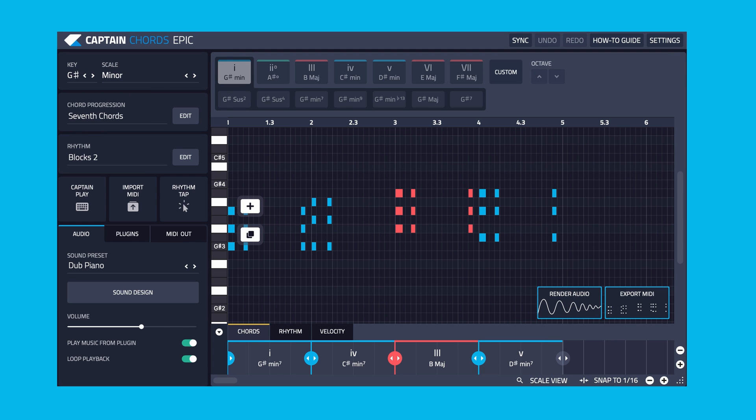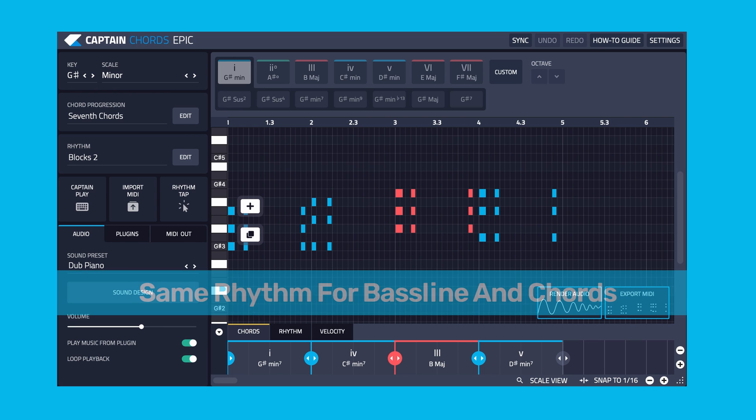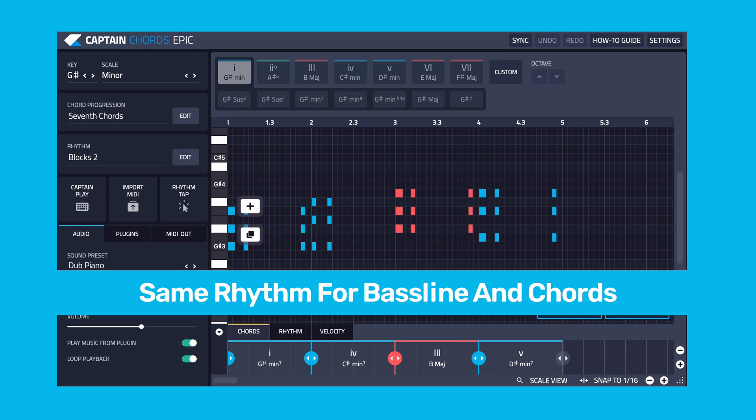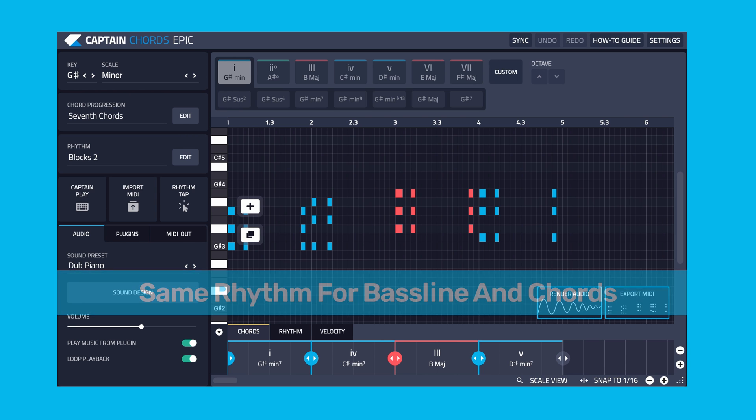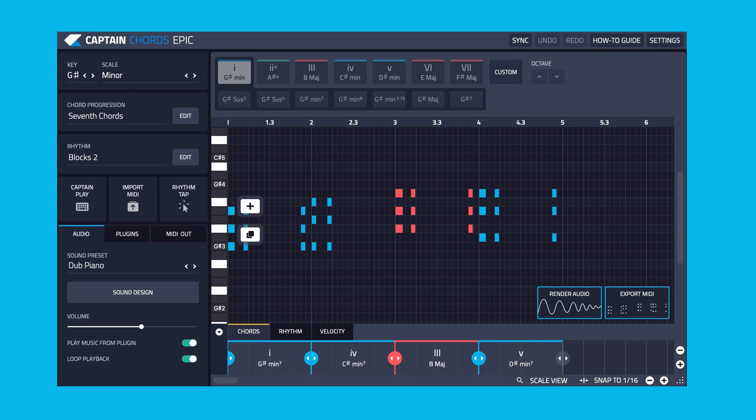Here's one more thing to consider. Sometimes the best bassline simply follows the exact same rhythm as the chords. Or you could have it 90% the same and just change a couple of bass notes.